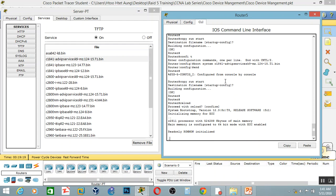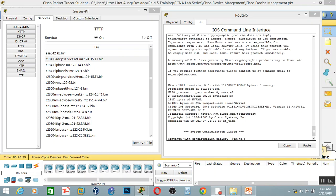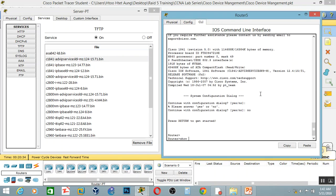Then we will define the boot system. Then we will use the command B, then we will use the global configuration mode. The boot system will be the image file. Then we will restart the system. Then we will use the image aggregation. Now we will do this. We will test the command. The program will restore the command. If any problems, we will have the new button, so we will do the command B. We will rename the command A.